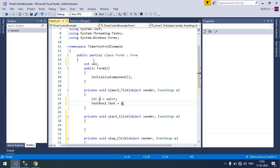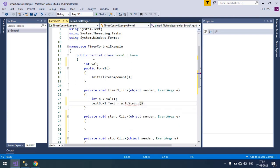So here text box will have a string type and variable a is integer, so you need to convert it into string. So now it is okay.